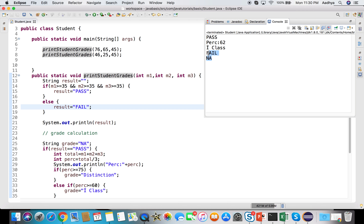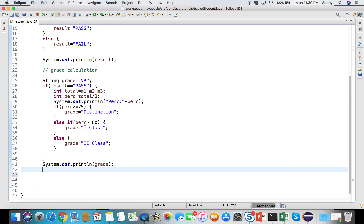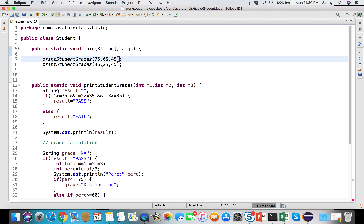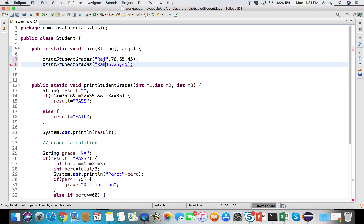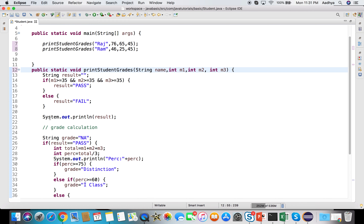Running the program shows results for the first student and the second student. Since the second student failed, no percentage is printed for him. If we want a more readable output, we can pass the student name as an additional argument. So I update the method to also accept a `String name` parameter, and pass the student names at the call sites - 'Raj' for the first student and 'Ram' for the second student.